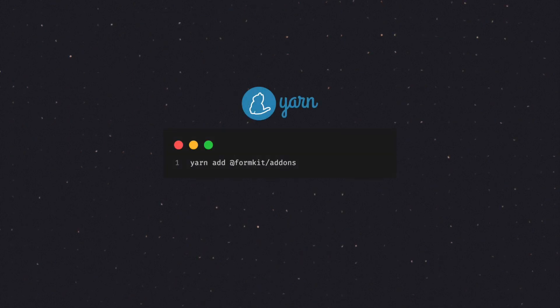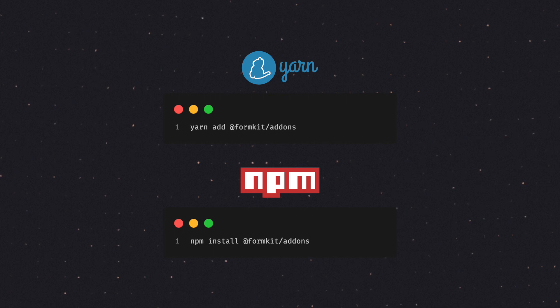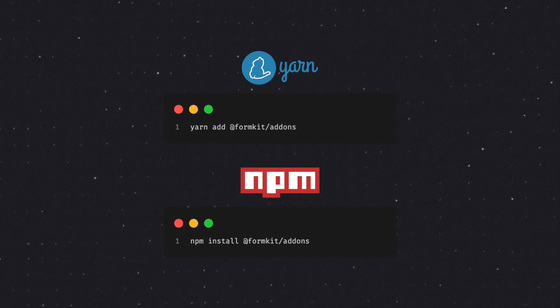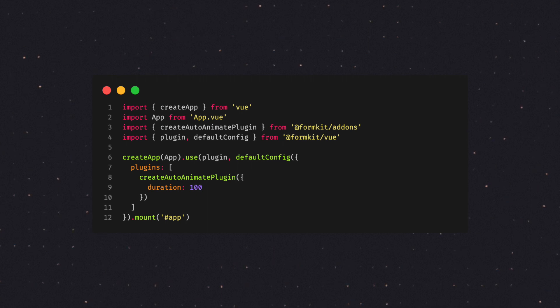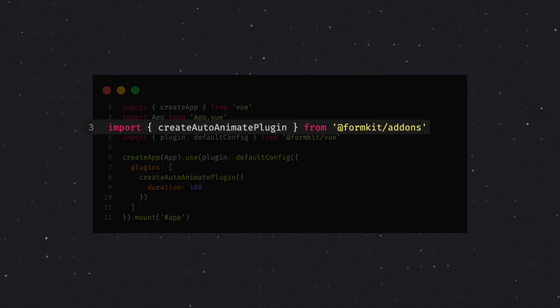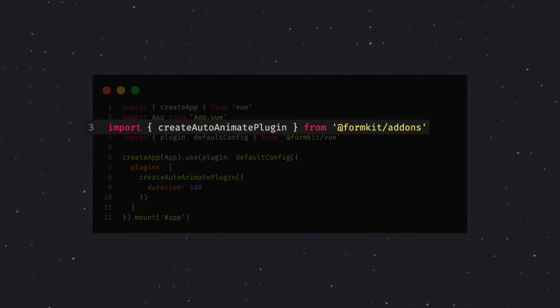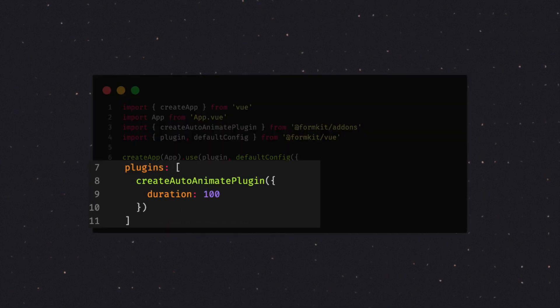Now, let's see how we'd use that. First, you need to install the FormKit add-ons package with your package manager of choice. Then, open up your main JS file. This is typically where your Vue app is created and where FormKit itself is installed, and then import createAutoAnimatePlugin from the FormKit add-ons package we just installed, and just add it to the plugins array of your FormKit default config.